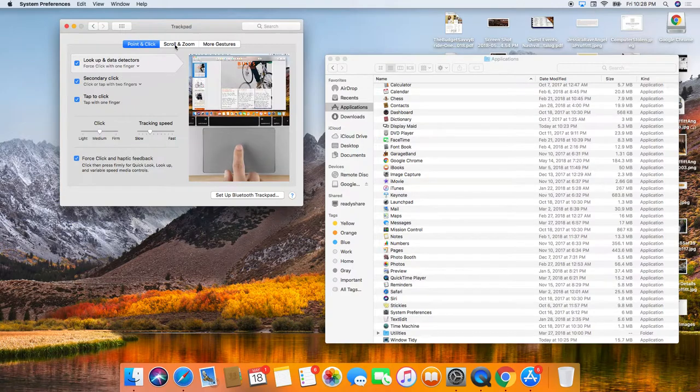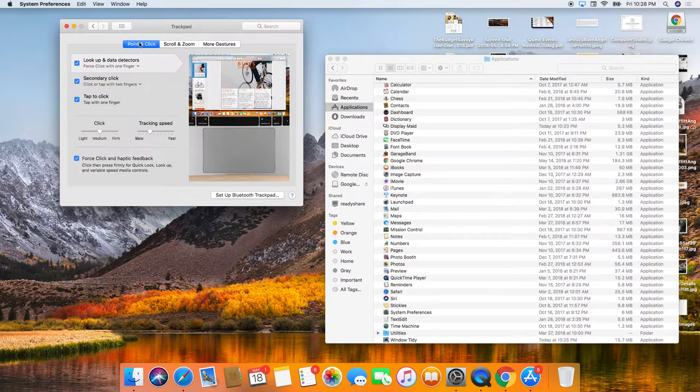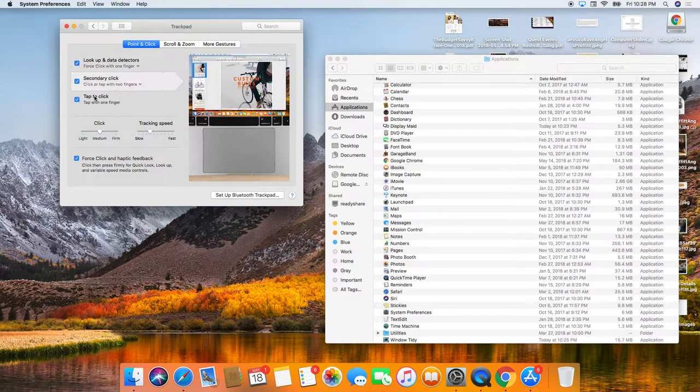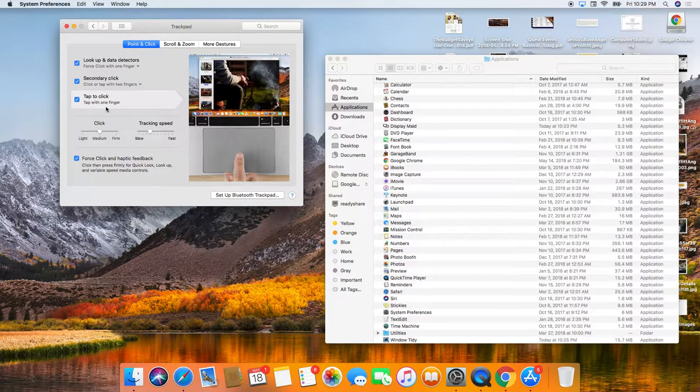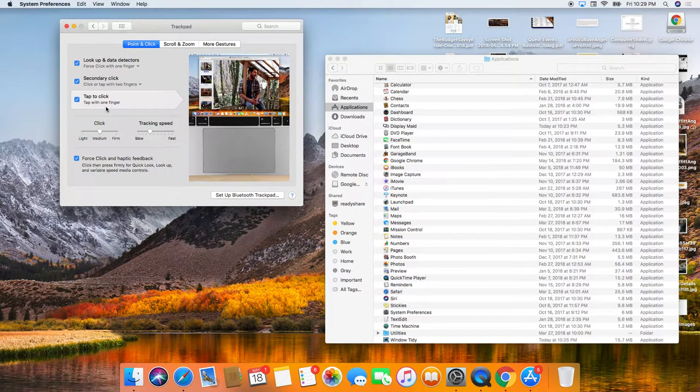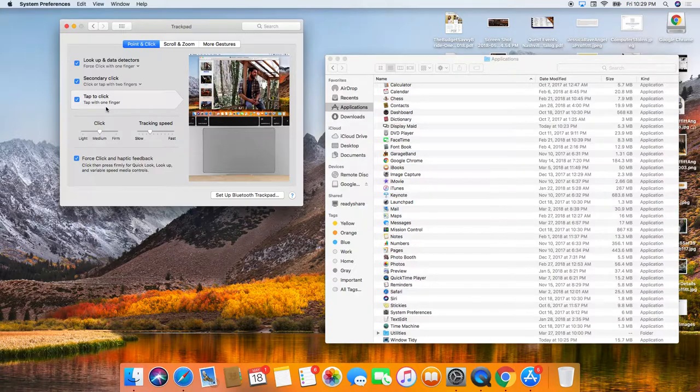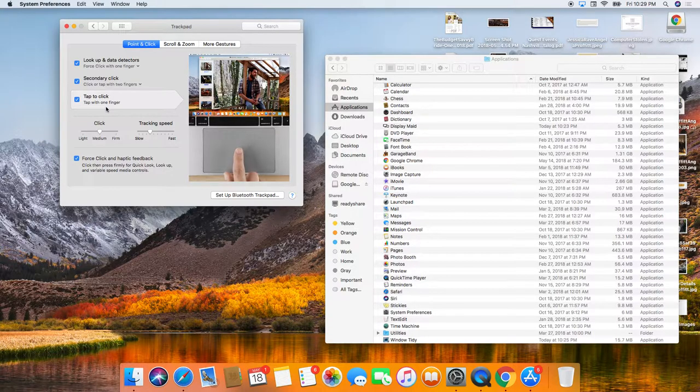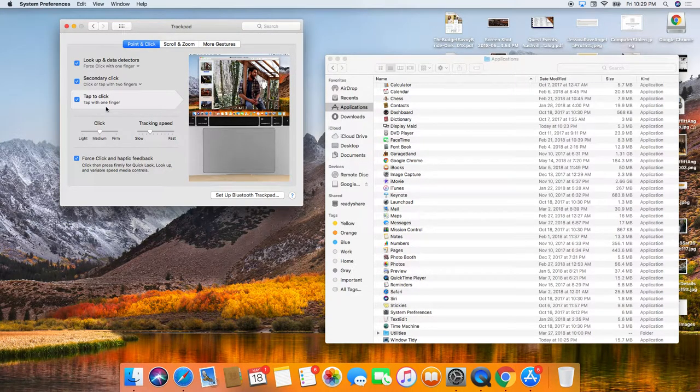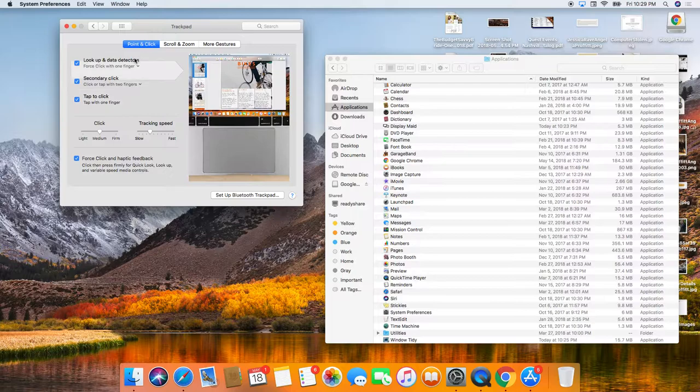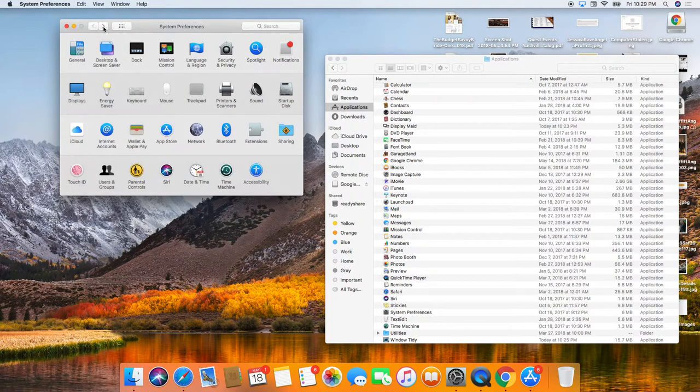Probably the most important thing though is doing tap to click. Tap with one finger instead of clicking on your track pad saves so much of your track pad as well as ergonomically. That's really the best way to do it.